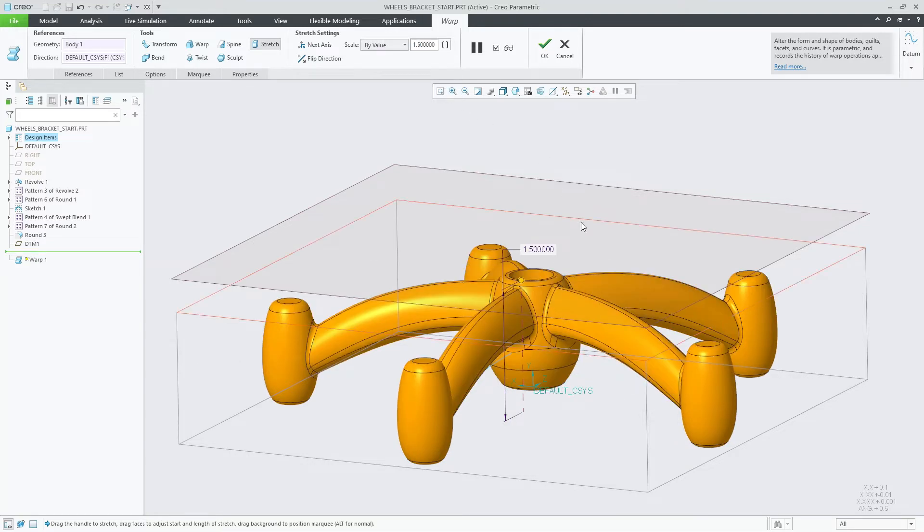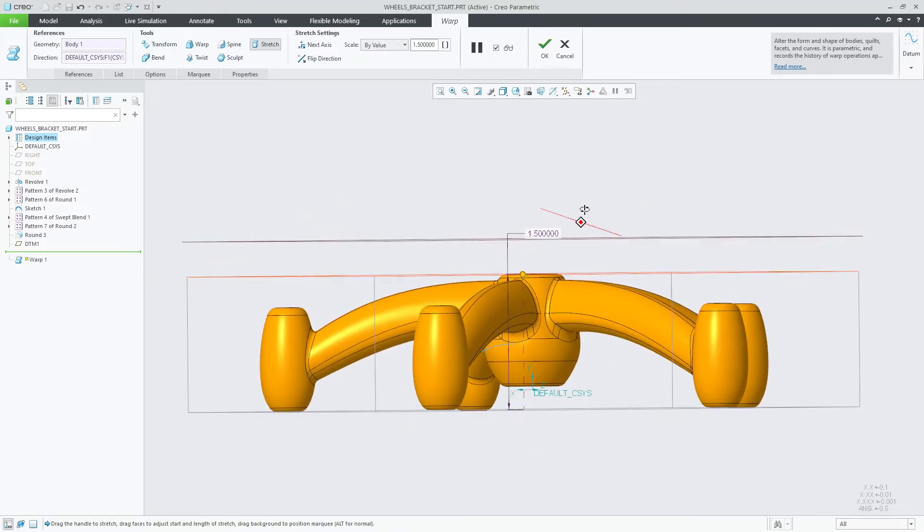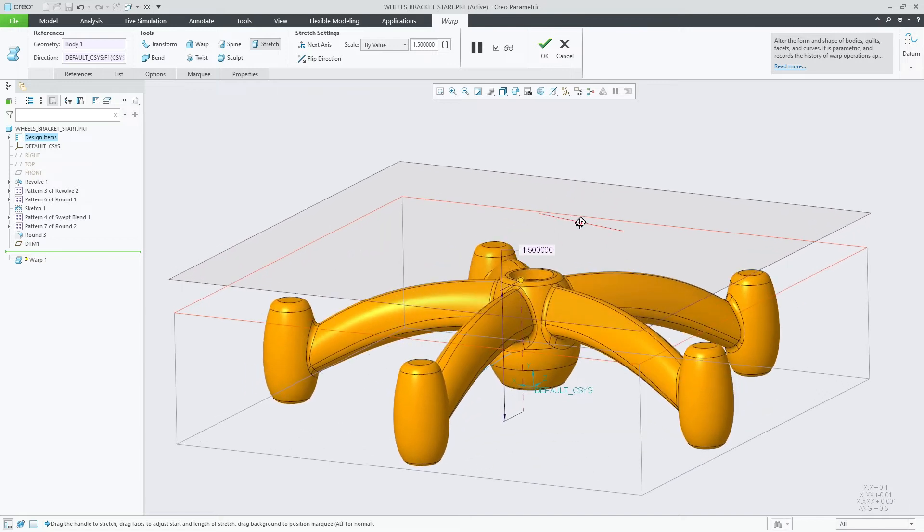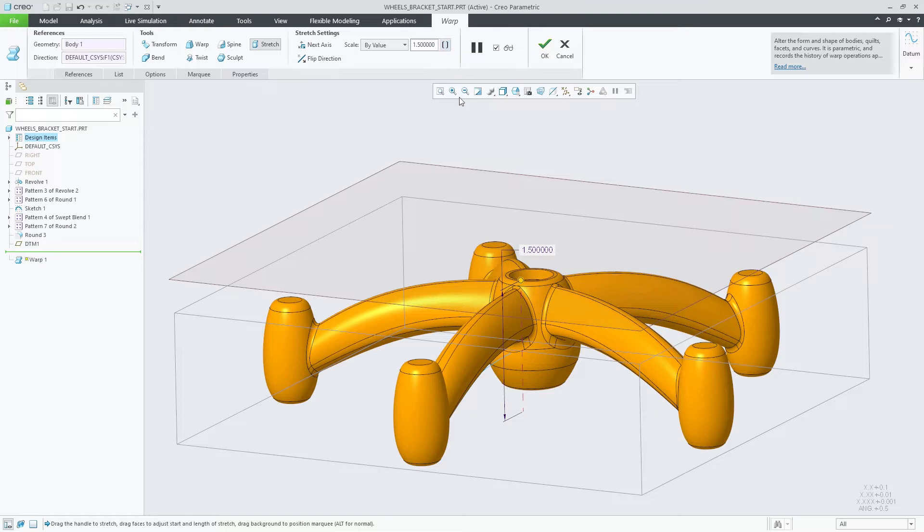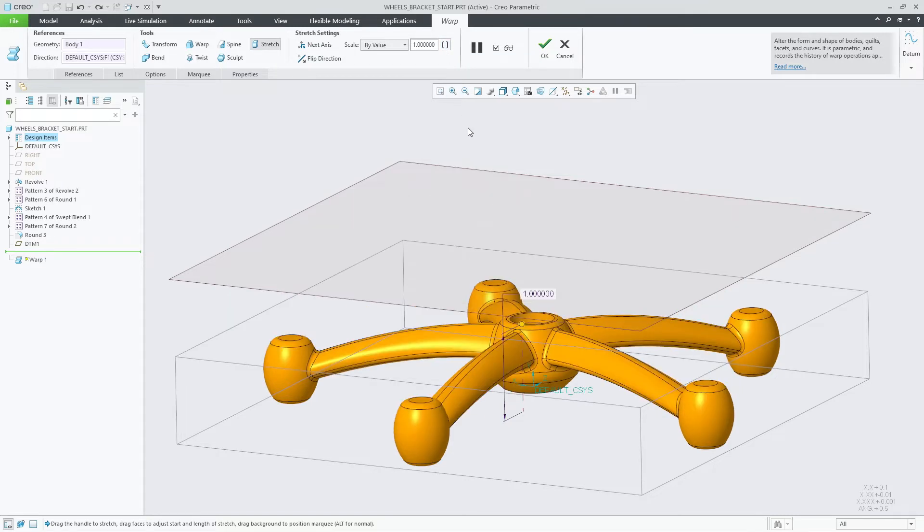While this can easily stretch your model, you'll need to expose the scale value as a parameter to be able to use it in a relation. This will allow you to update the Warp feature dynamically based on your design intent.